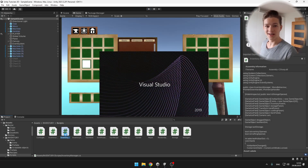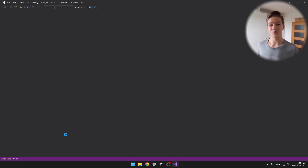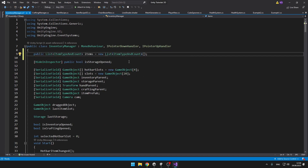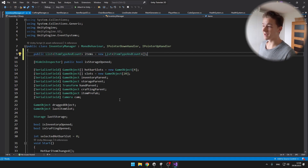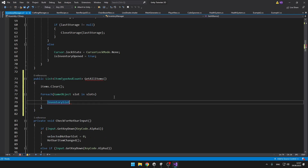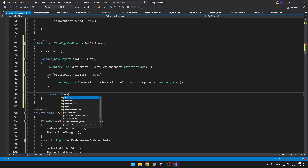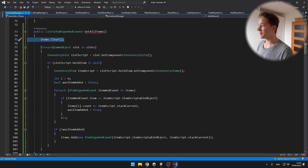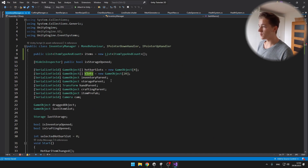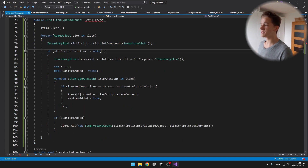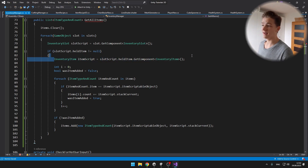I will jump to the inventory manager, where we will first need to store a list of all of the items that we currently have in the inventory. So we have the list containing all of the items and I will create a function that will return us this list so that we can call it whenever we need. First, we want to clear the list of the items and then I am going through each of the slots which we have in the slots array, which are just game objects. I am setting the slot script into a variable and if there is some health item in the script, I also assign the item script to a variable.